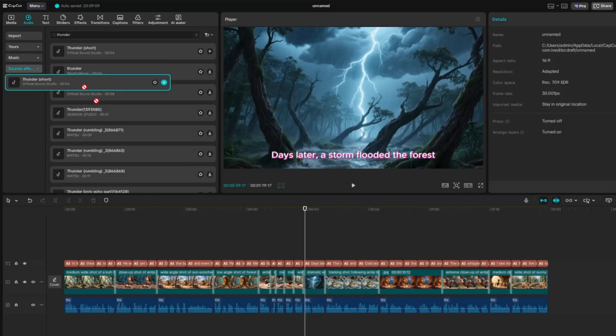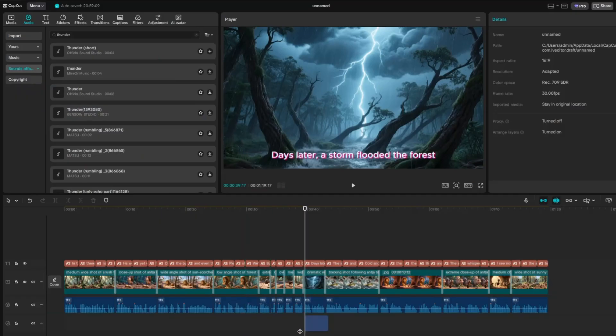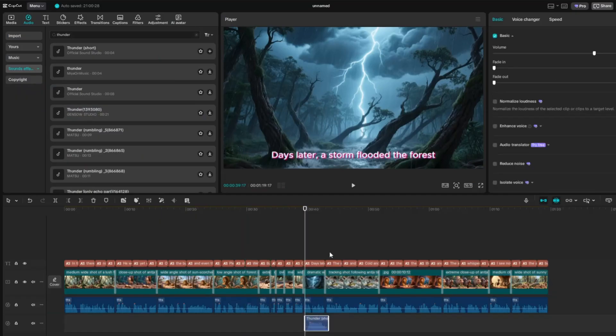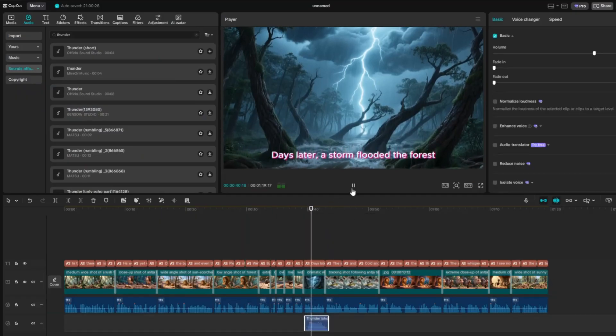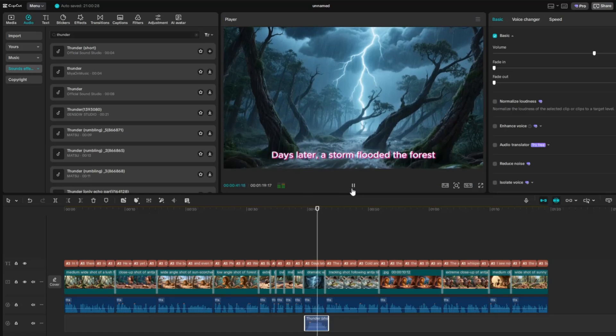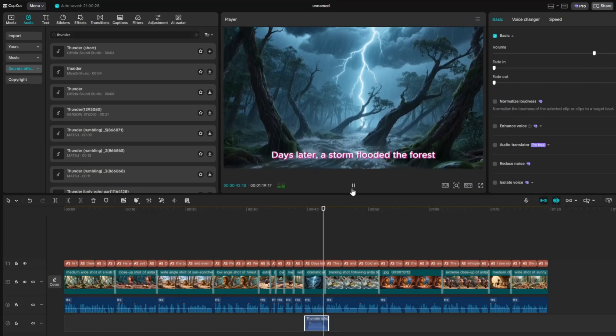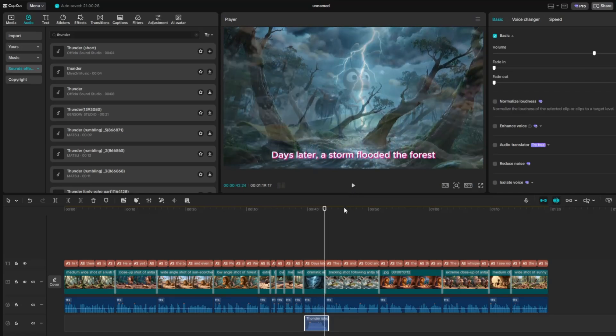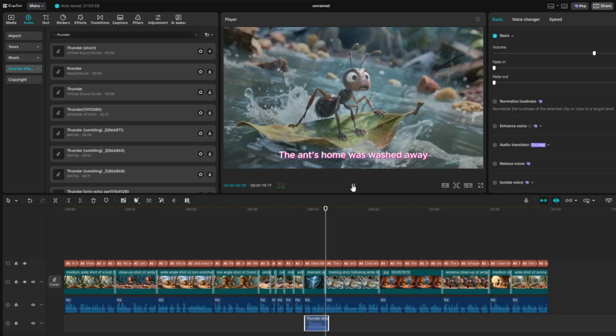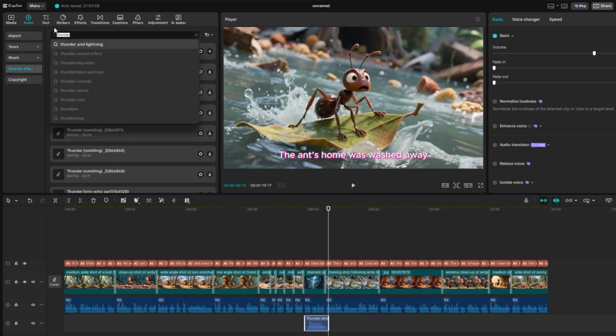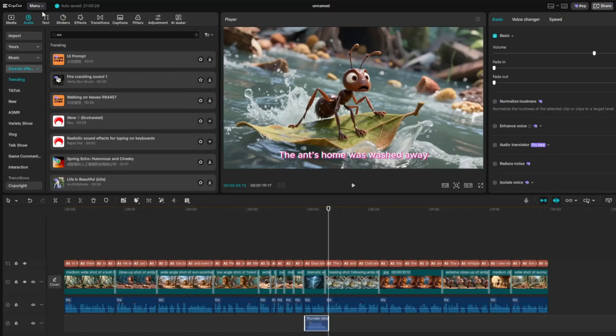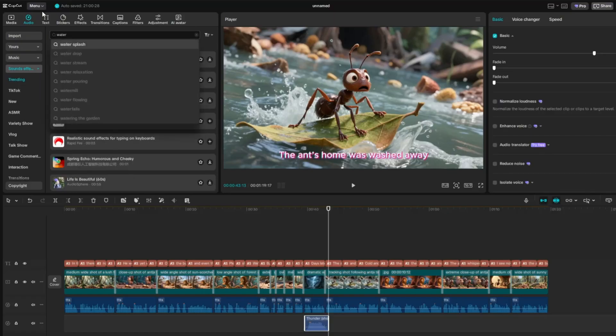Once you find one, drag it onto the timeline and place it where it fits naturally in your story. Adjust its timing and volume if needed to blend smoothly with the rest of the audio. Repeat this process for all the areas in your video where sound effects are needed.